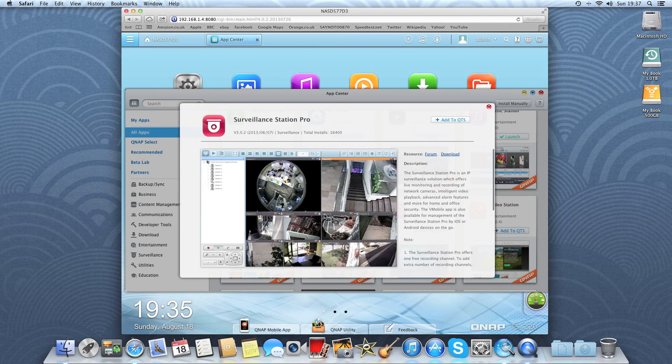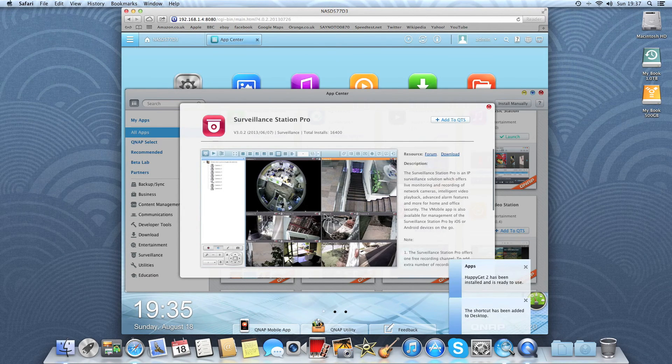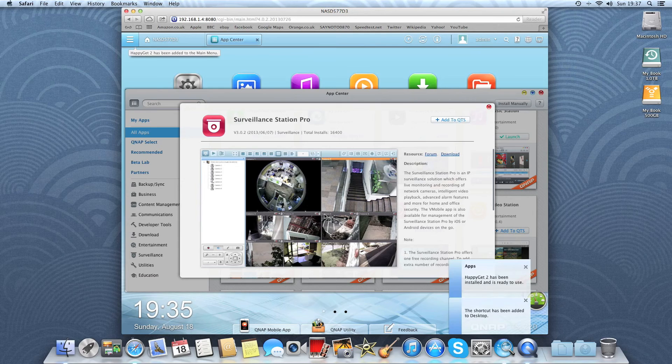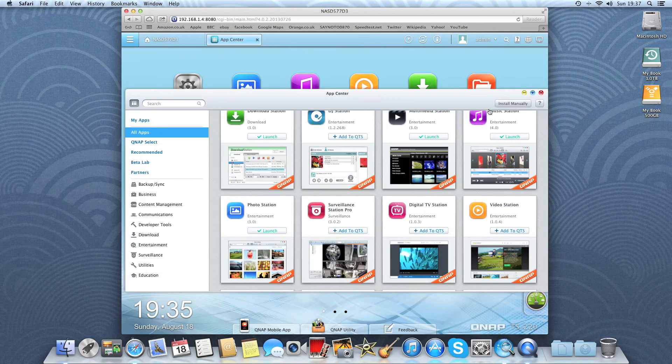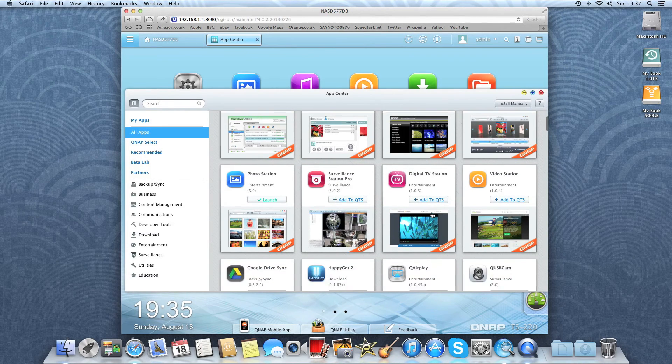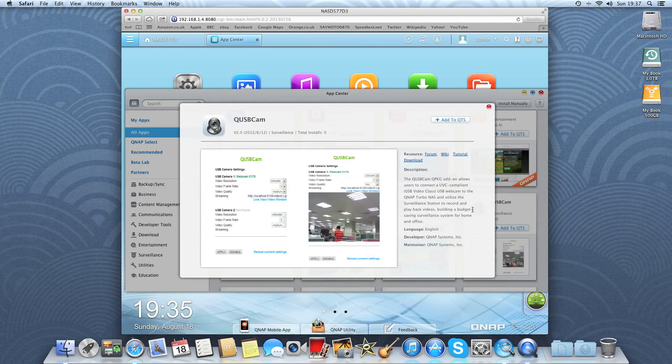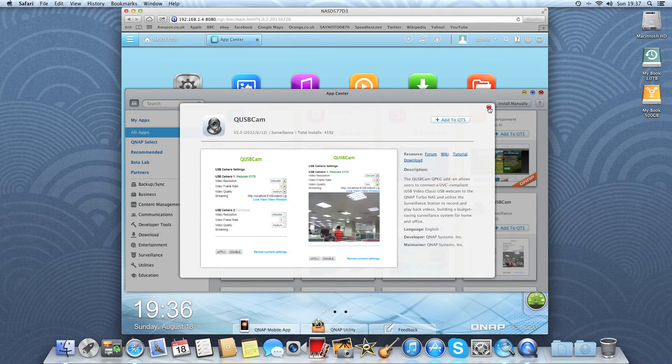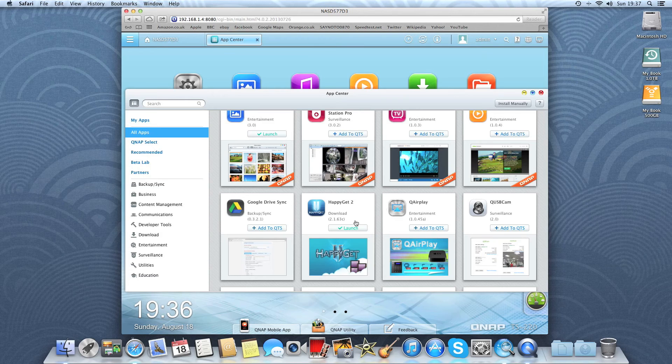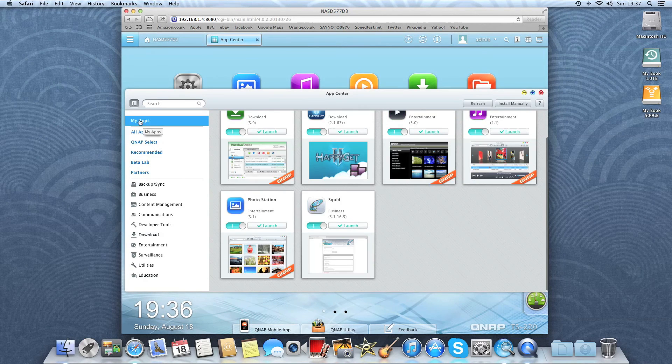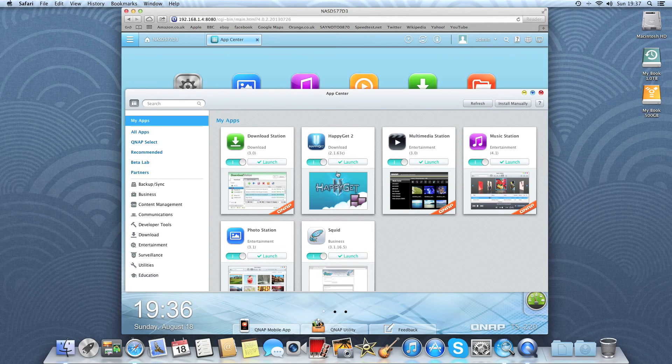Here's one of the applications that you can use this NAS as a surveillance station. So you can connect up IP connected cameras. Also you can use it with USB cameras as well. Okay, Happy Get 2 is now downloaded. So that's available to launch. If you go back to my apps, there it is in the installed apps.